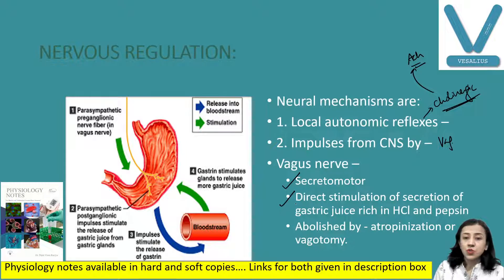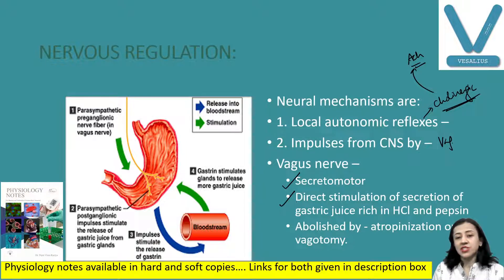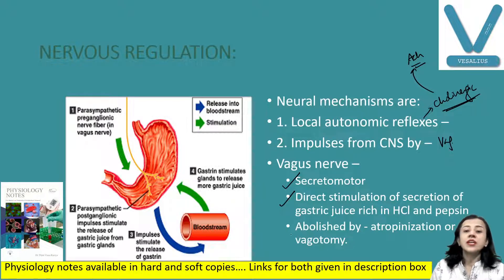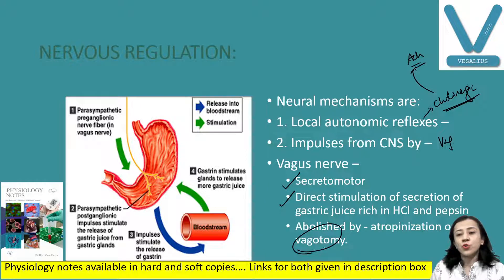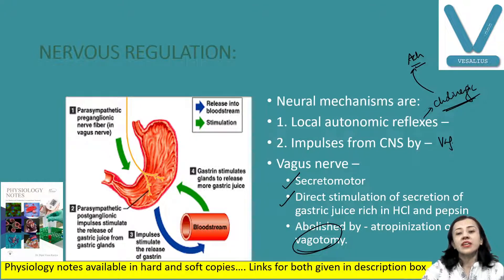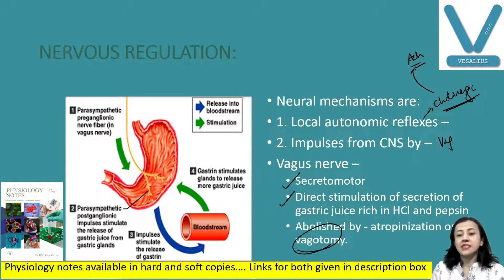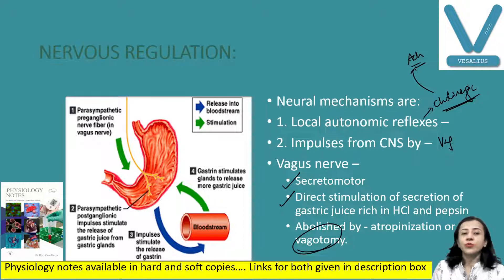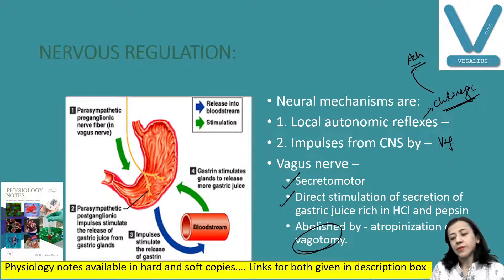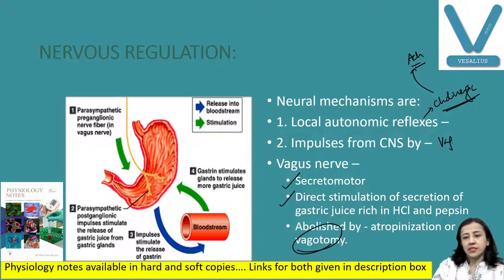This gastric juice secretion is reduced if we perform vagotomy — where the vagus is removed — or if we administer atropine, which has the opposite action to acetylcholine and vagus.